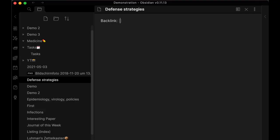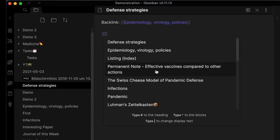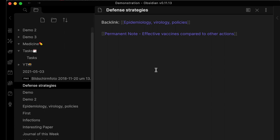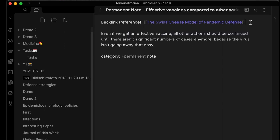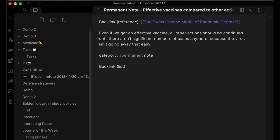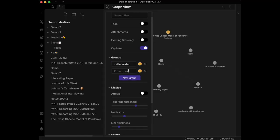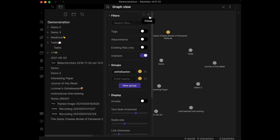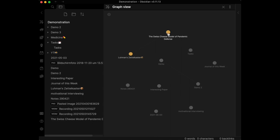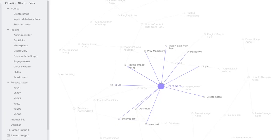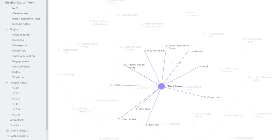Obsidian has two standout features up its sleeve. One of them also exists in Notion — it's backlinking, which helps the user connect notes with other notes. But Obsidian has another powerful feature that strengthens the usefulness of referencing a page: the graph view, which shows how all the notes created are linked to each other.